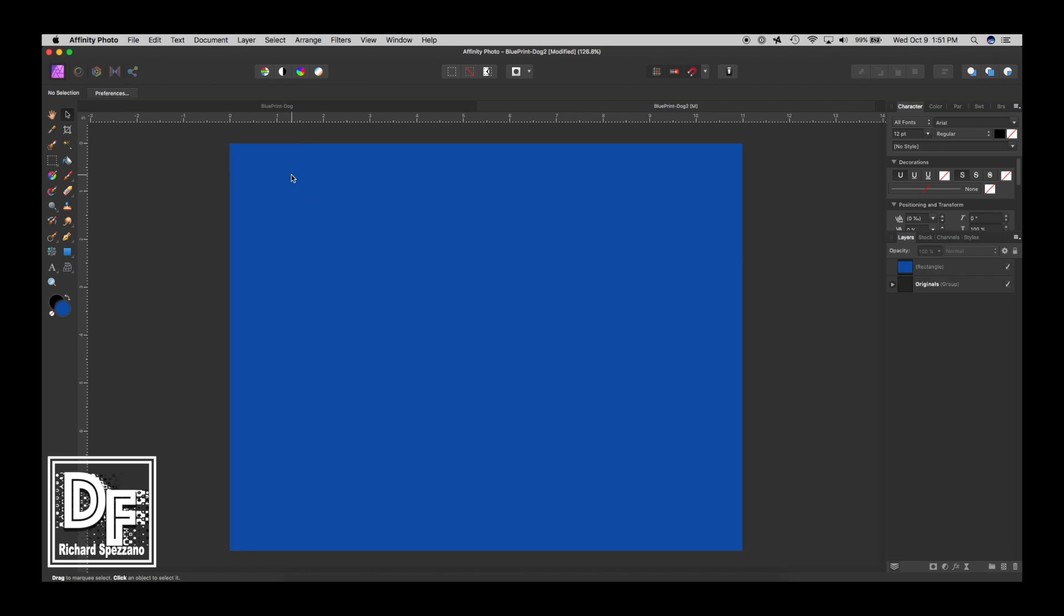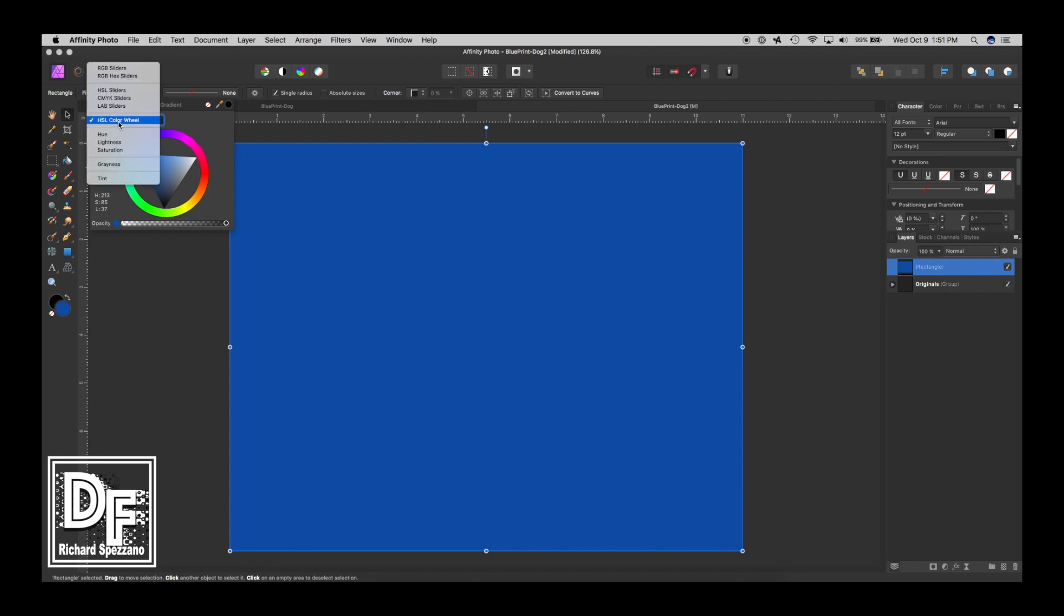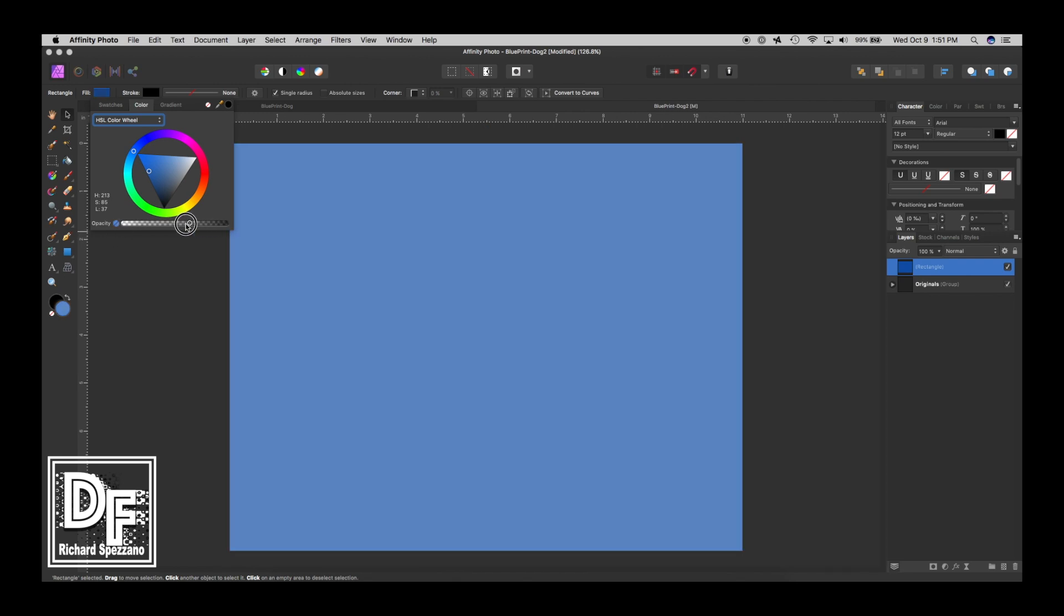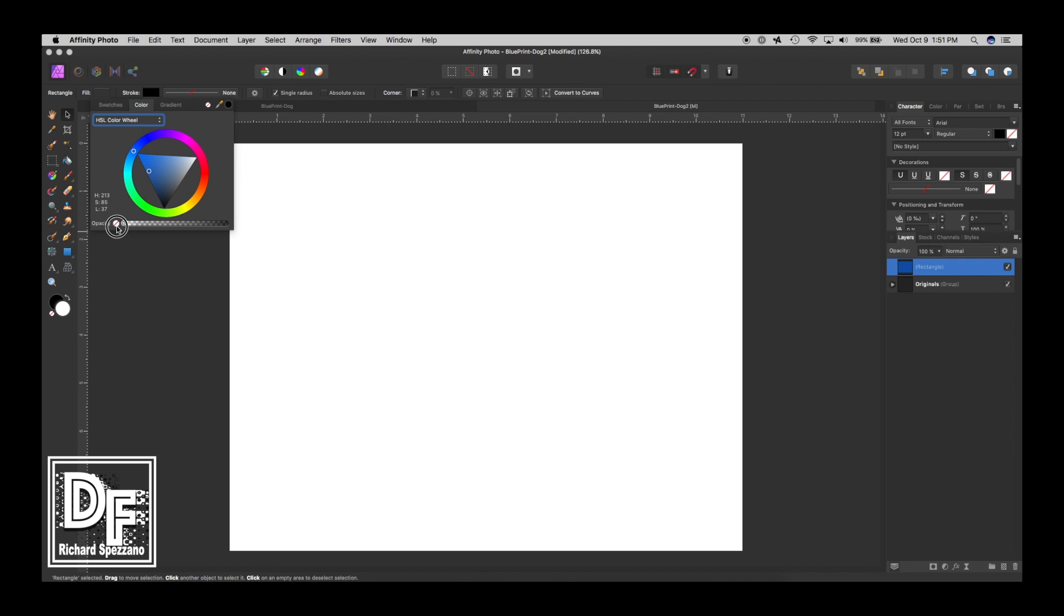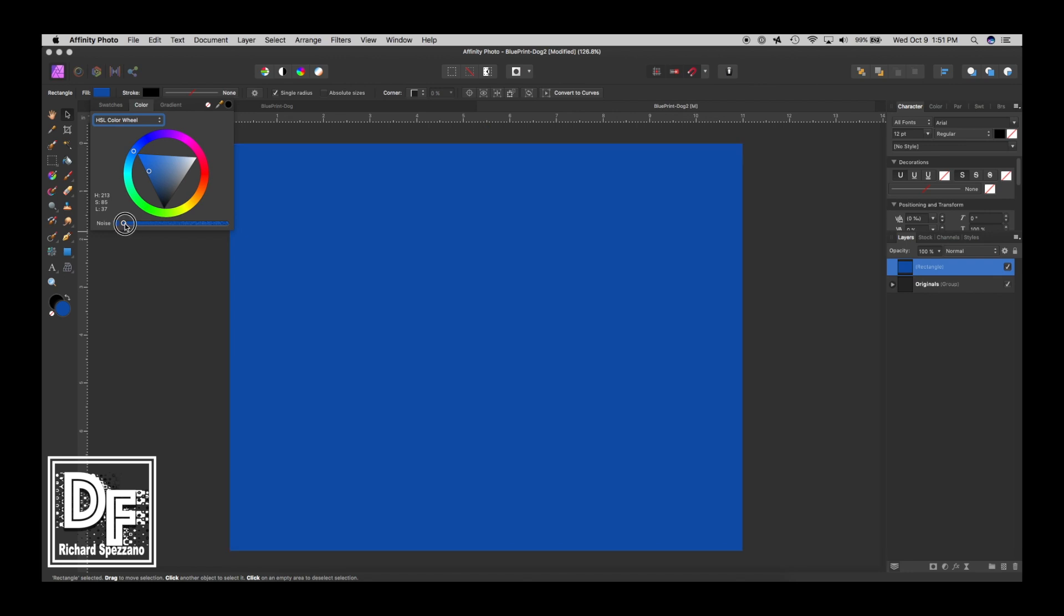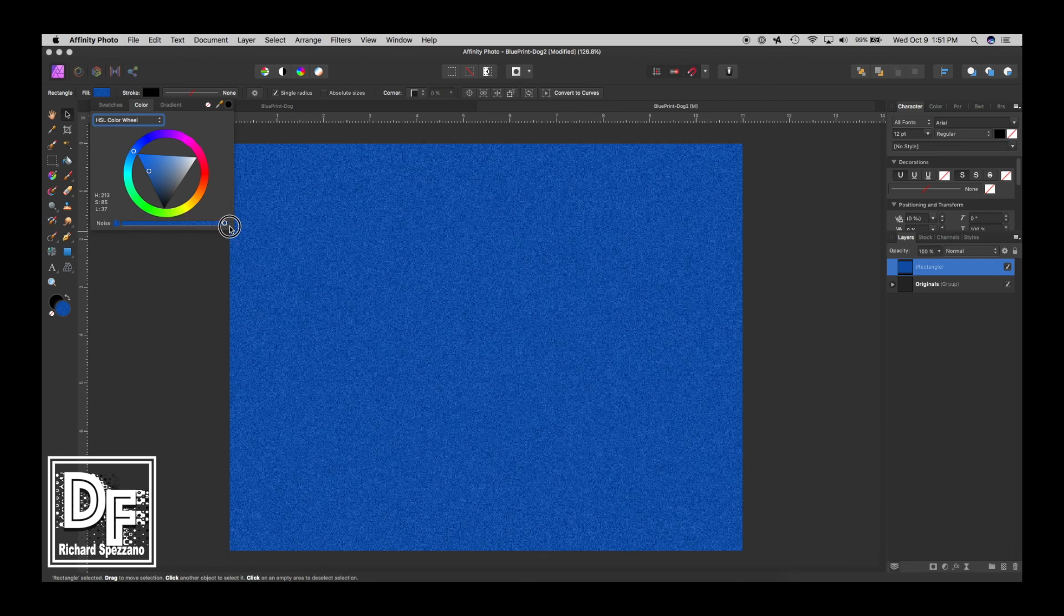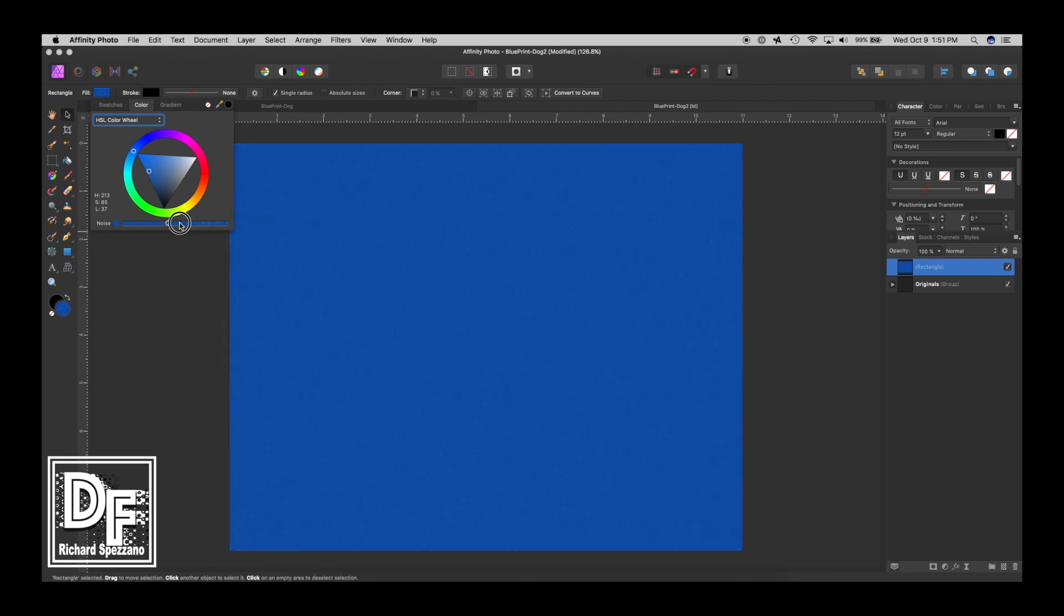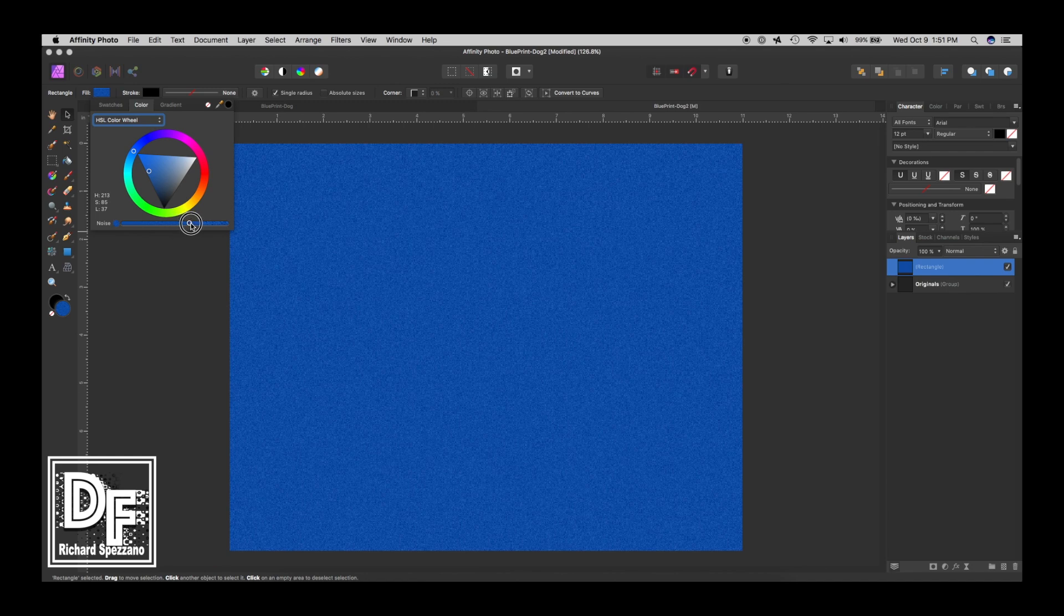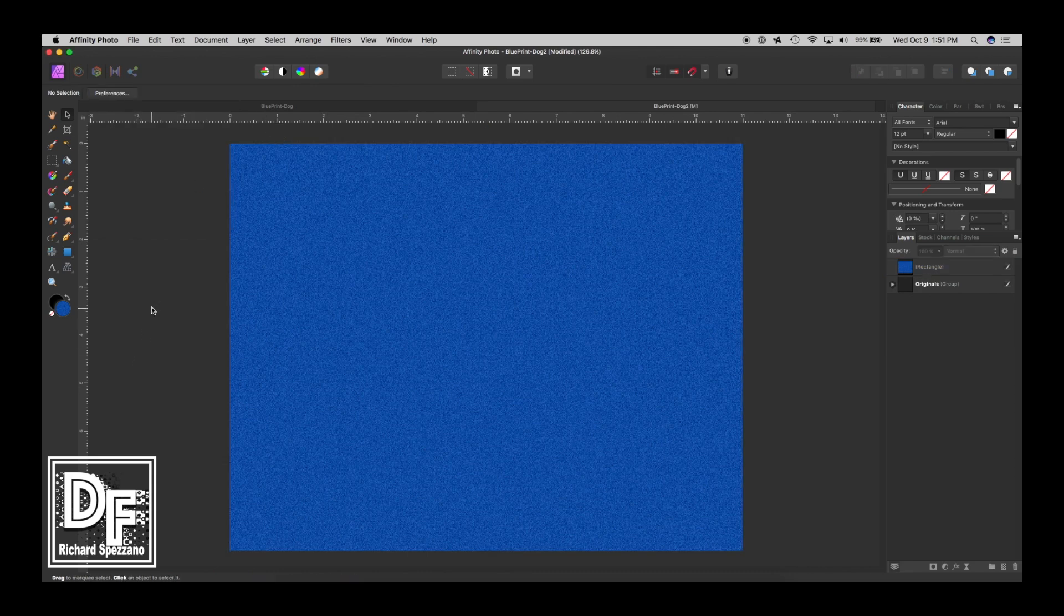I don't really want it to be solid, so I'll select it again. I'm going to choose the color wheel this time. Here is opacity - if you click on this, it switches to noise. So I'm bringing the noise way up, about there. That gives this a nice little texture.